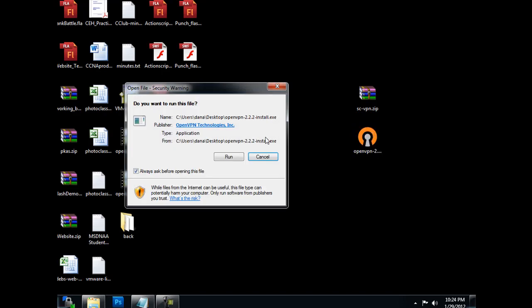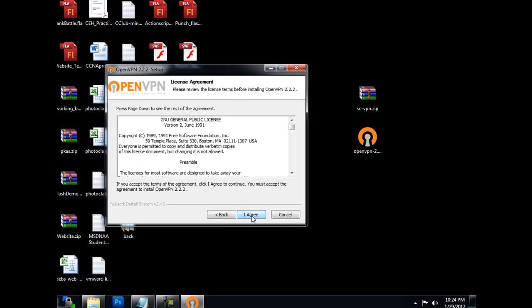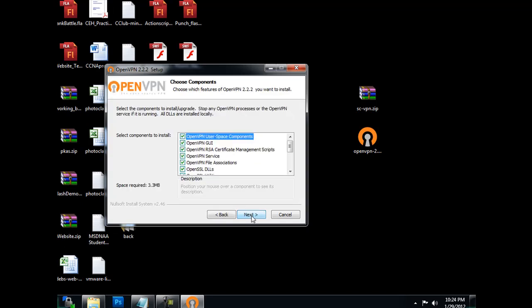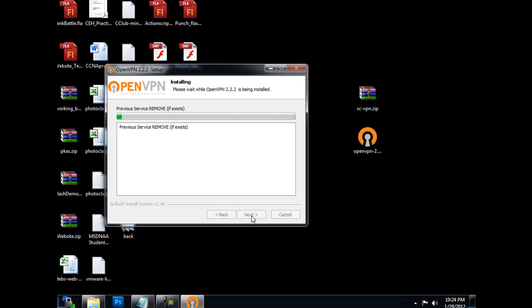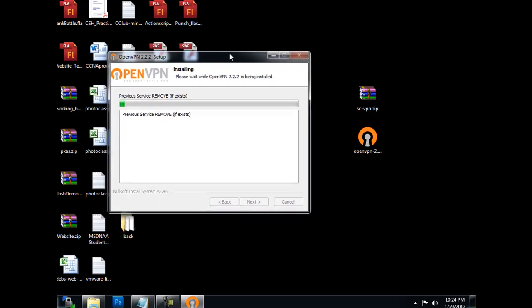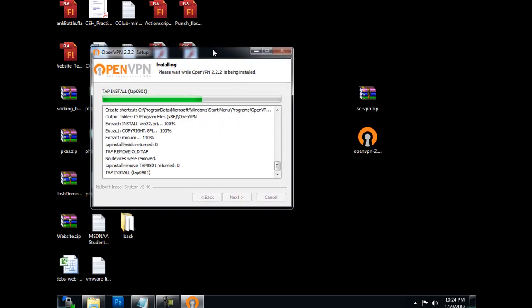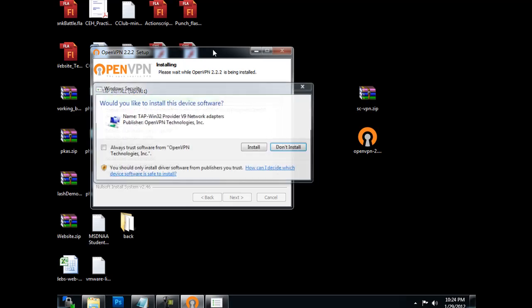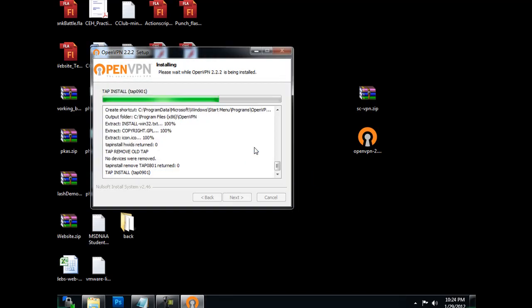I'm going to run this installer. All right, next, I agree, next, I'm just going to accept the defaults and install this program. All right, I'm installing it.